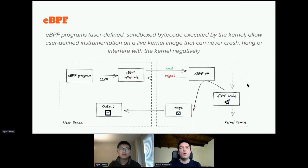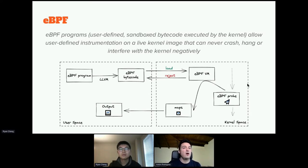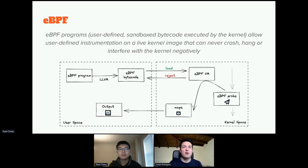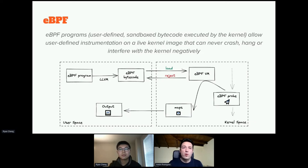Once ready, when the specific condition happens — a network packet arrives, a new connection is opened, a program opens a file, whatever is happening in the kernel — it will be triggered. The kernel will execute the program in a very efficient way. Typically, the program will return data to user space where we have a lot more freedom to do whatever we want — show the data to the user, send it to an external system, or anything else.